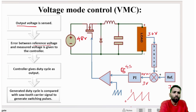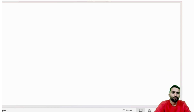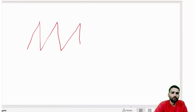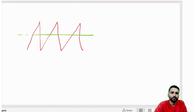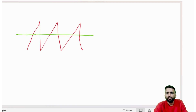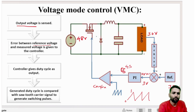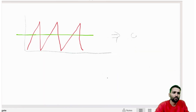There is a comparator. Both waveforms — the sawtooth and the PI output — are given to the comparator. The PI output comes in as a roughly constant level and is compared against the continuously rising-and-falling sawtooth waveform. These two combined signals are fed to the comparator.